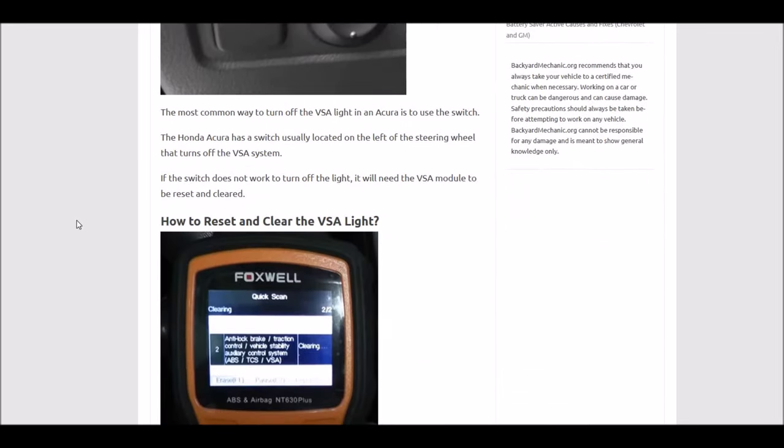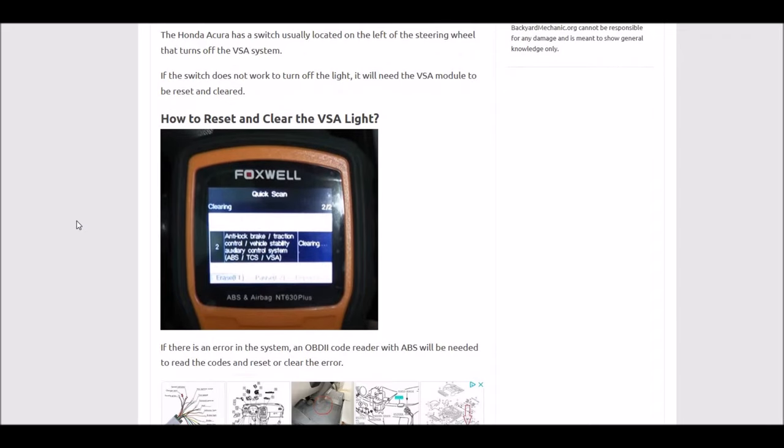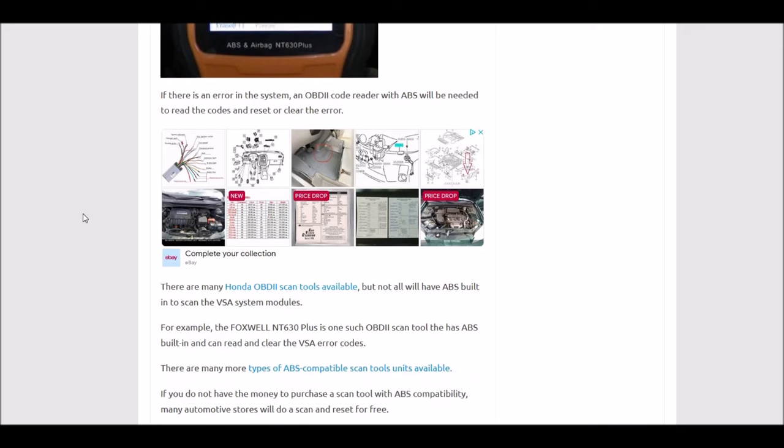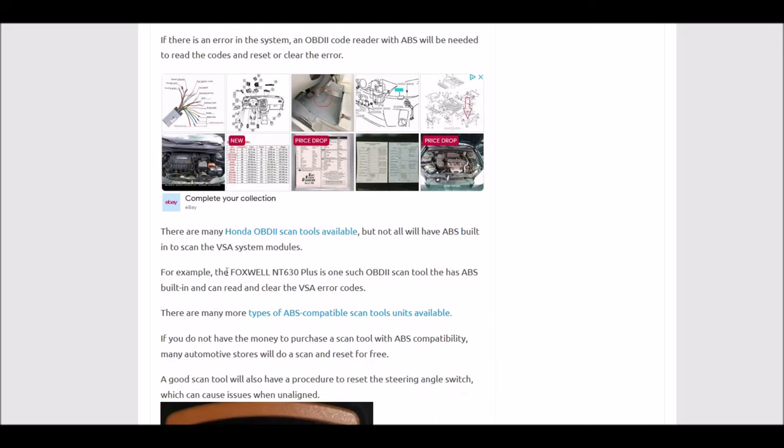How would you go about resetting and clearing the VSA light? First, you're going to need a scan tool that can read ABS, which is anti-lock brake system. Not all scan tools can do that. If you don't have an OBD2 scan tool, many auto parts stores like Autozone or O'Reilly's will do a scan for free and pull up any codes. Or if you need one, I'll put links down below for one I use called the Foxwell NT 630 Plus, which has ABS built in.